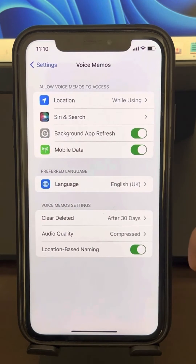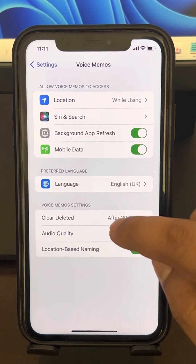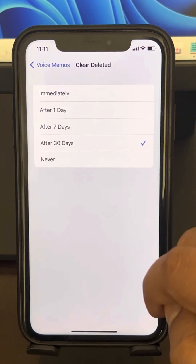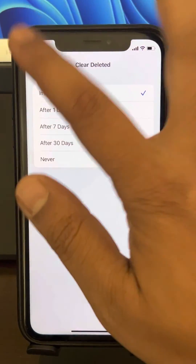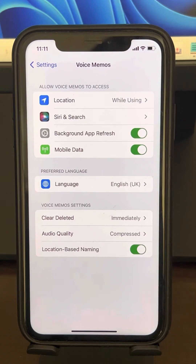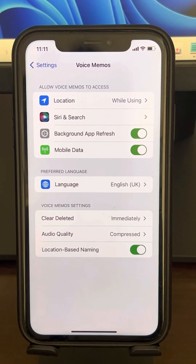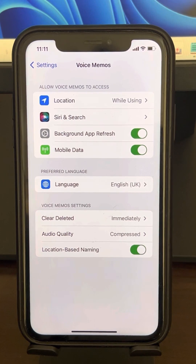Tap on 'Clear Deleted', then tap 'Immediately'. Now try to delete again and your problem will be fixed. Please like the video to support us — thanks for watching The Geek Page.